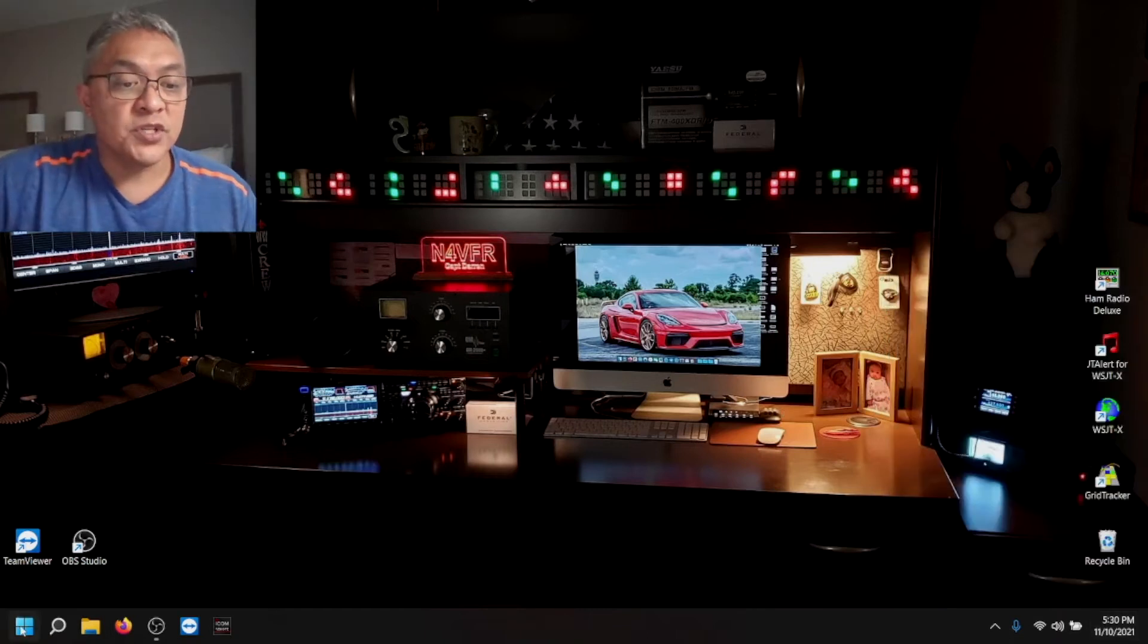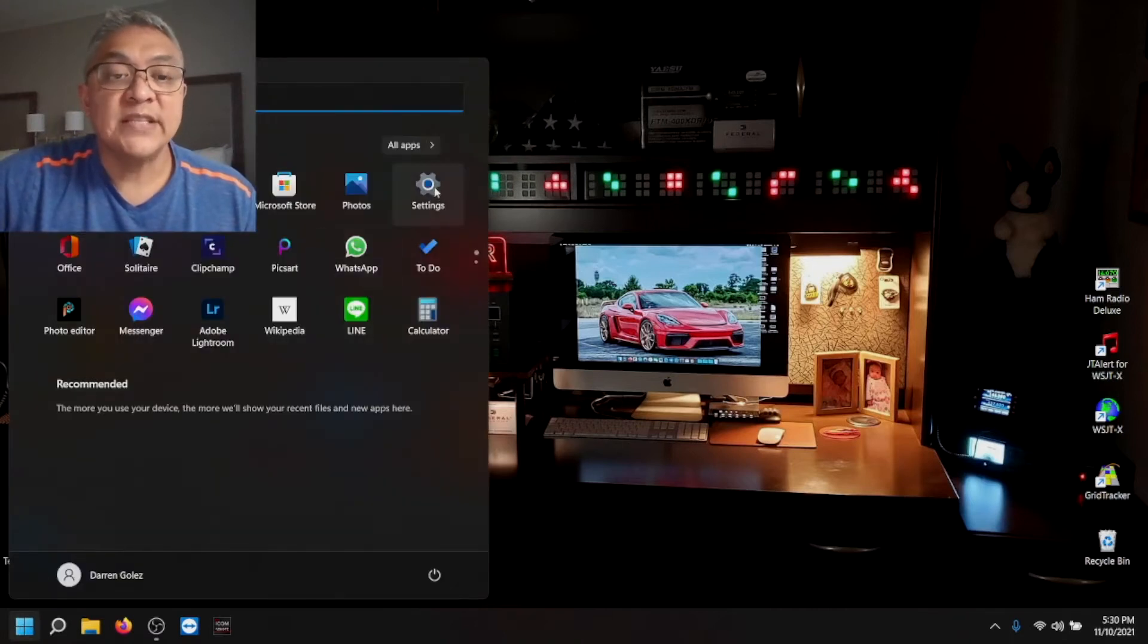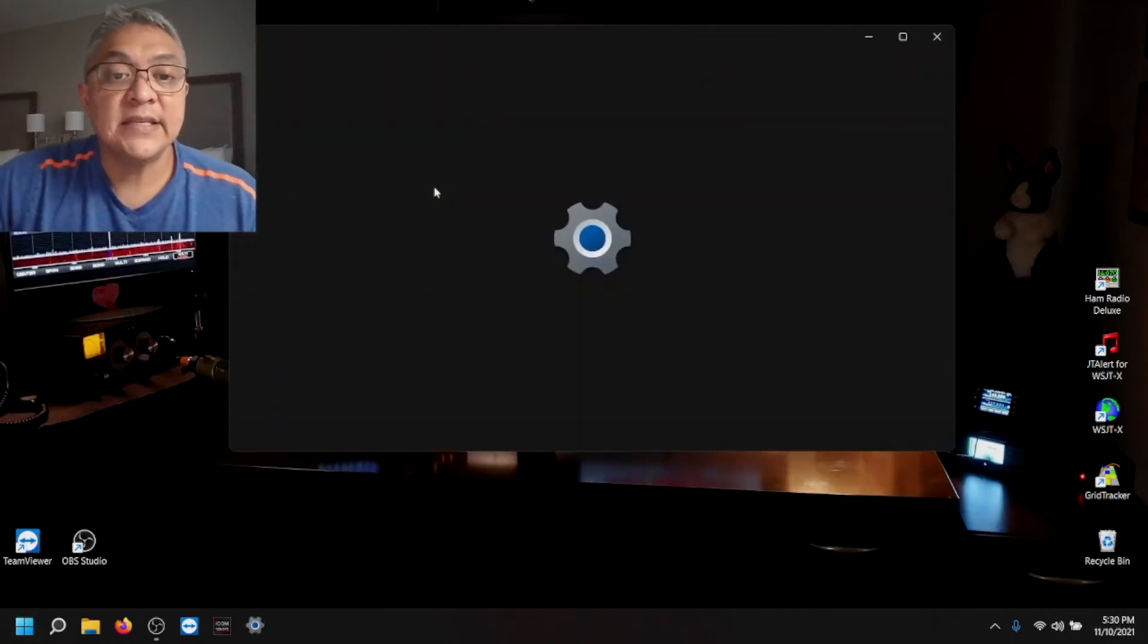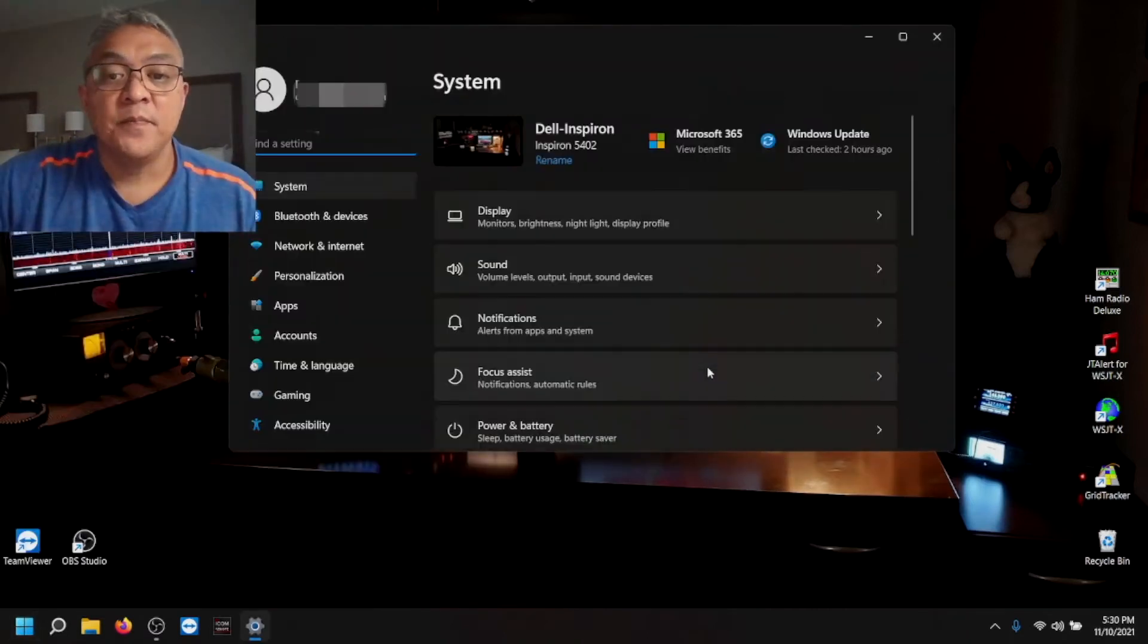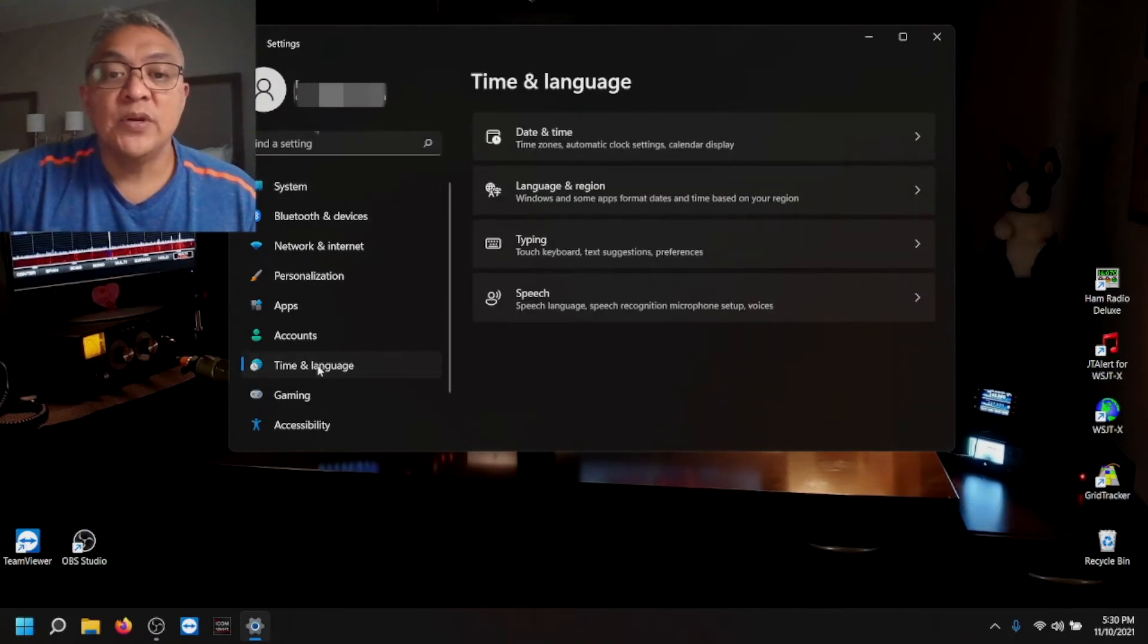So go to your start menu. Go to settings. Select time and language, date and time.